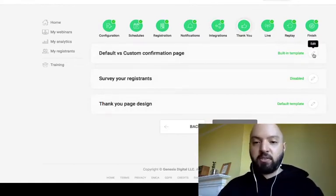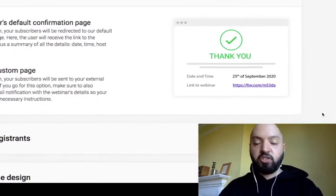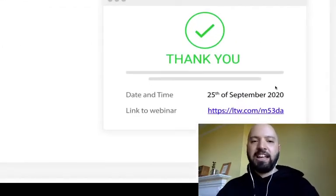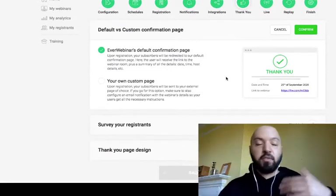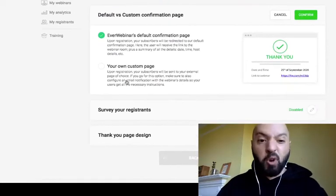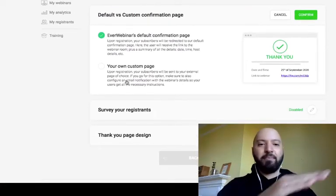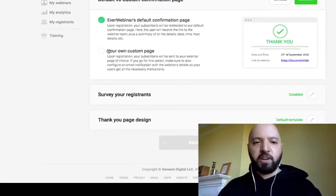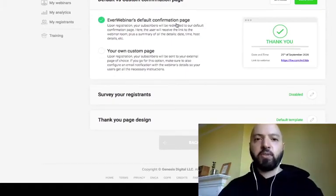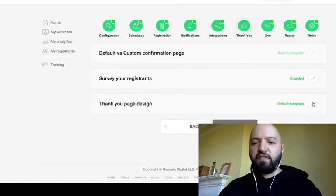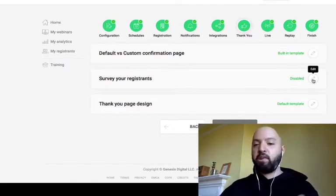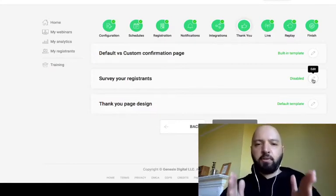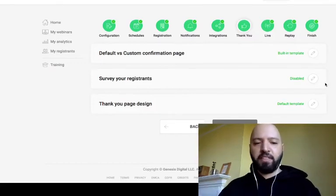You can set up a Thank You page that appears as soon as someone registers. Instead of a thank you, you can redirect them to an affiliate page, your blog, or any custom URL — a great way to capture that traffic. You can also keep people on EverWebinar's default confirmation page. Additionally, you can survey your registrants — ask what they expect from the webinar, collect insights and data.